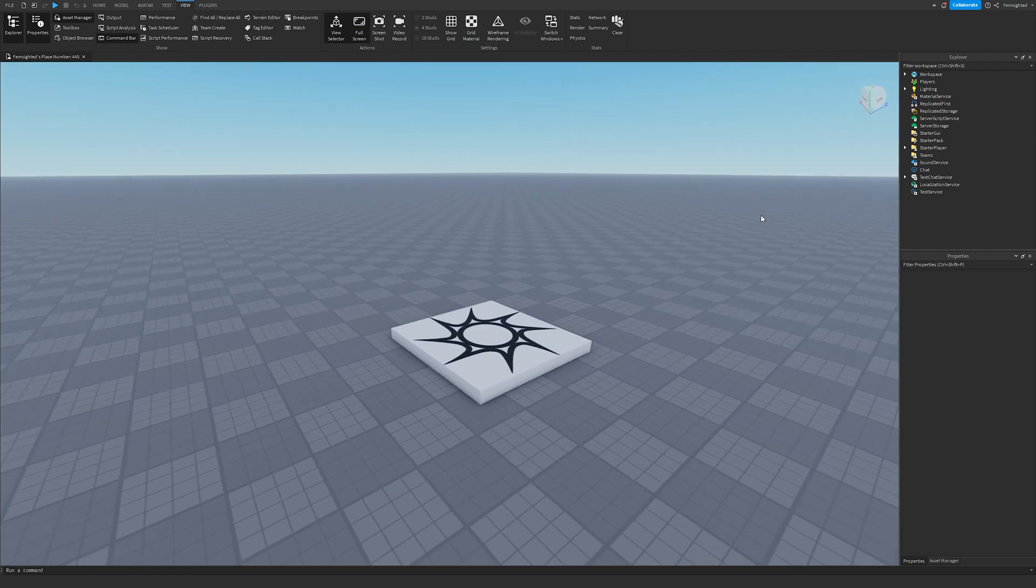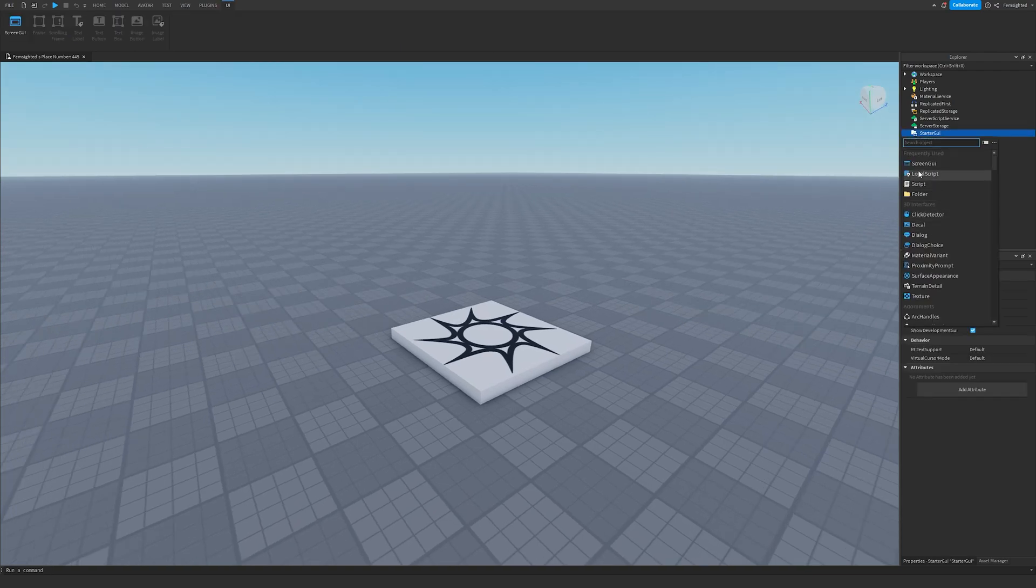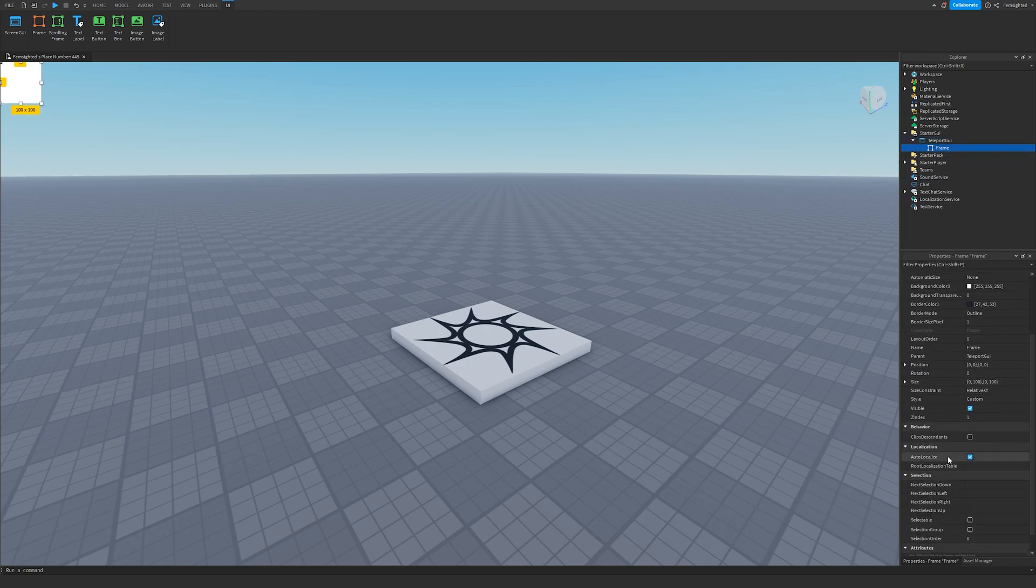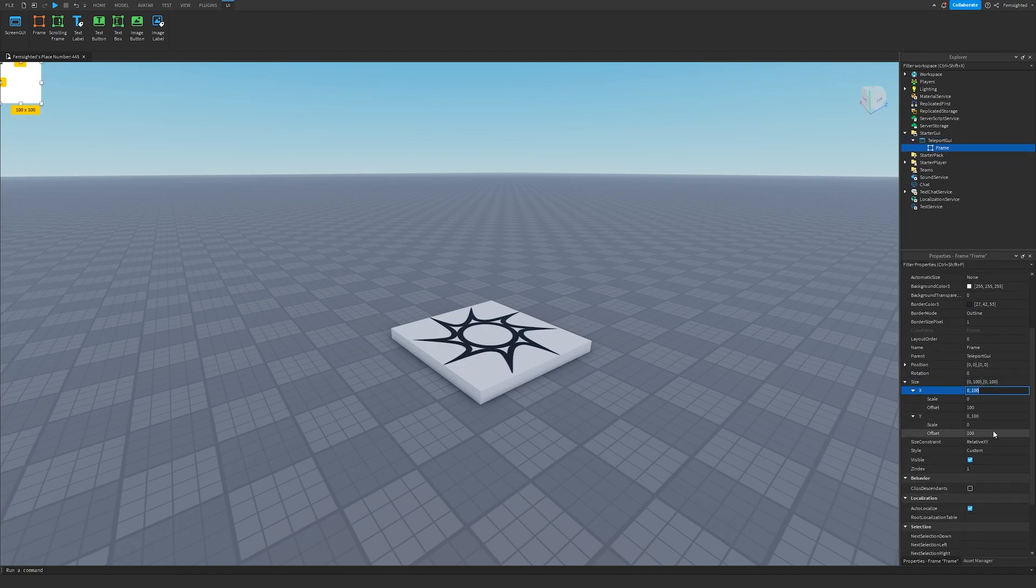What we're going to do first is we need to make our GUI for when we teleport. So we can make a ScreenGUI, we'll name this Teleport GUI and add a Frame. Go to Size, pick these two arrows, and then go to Offset.